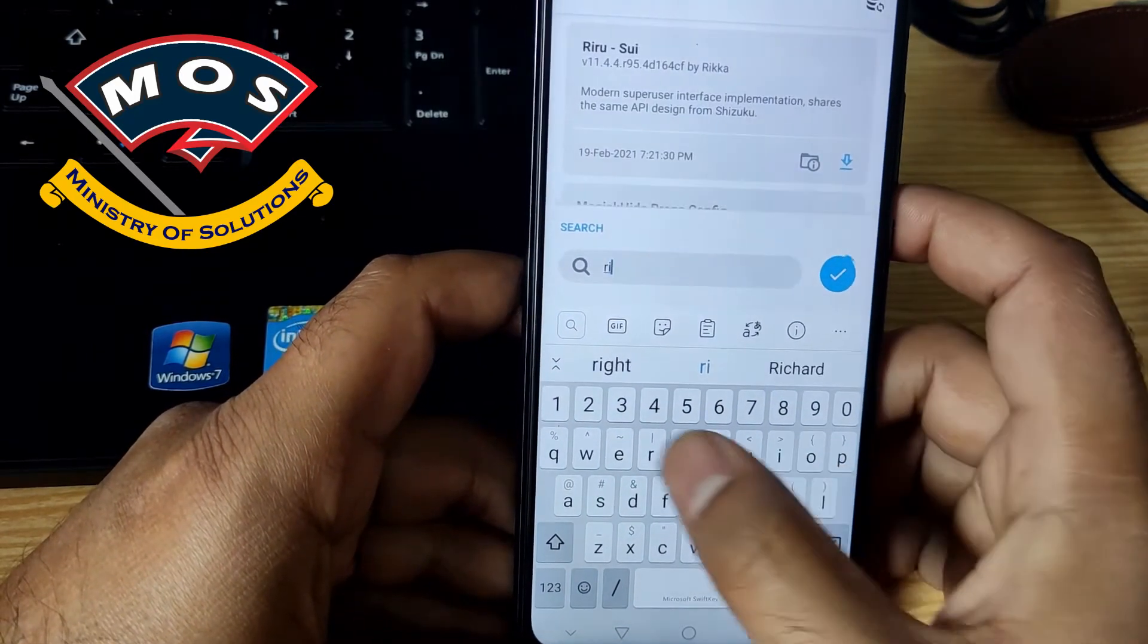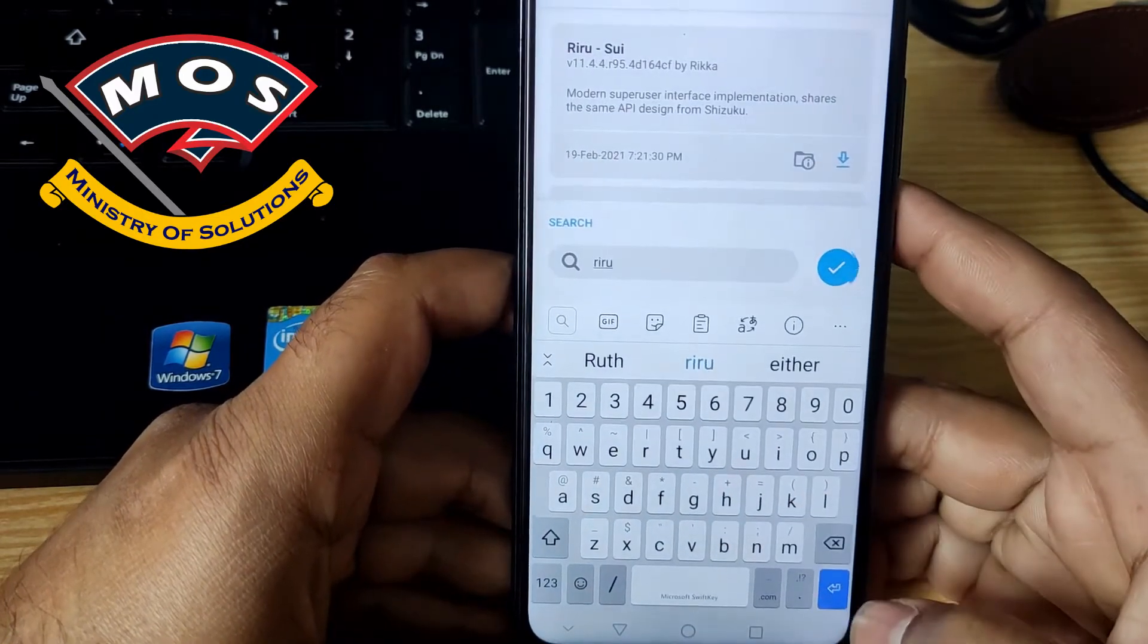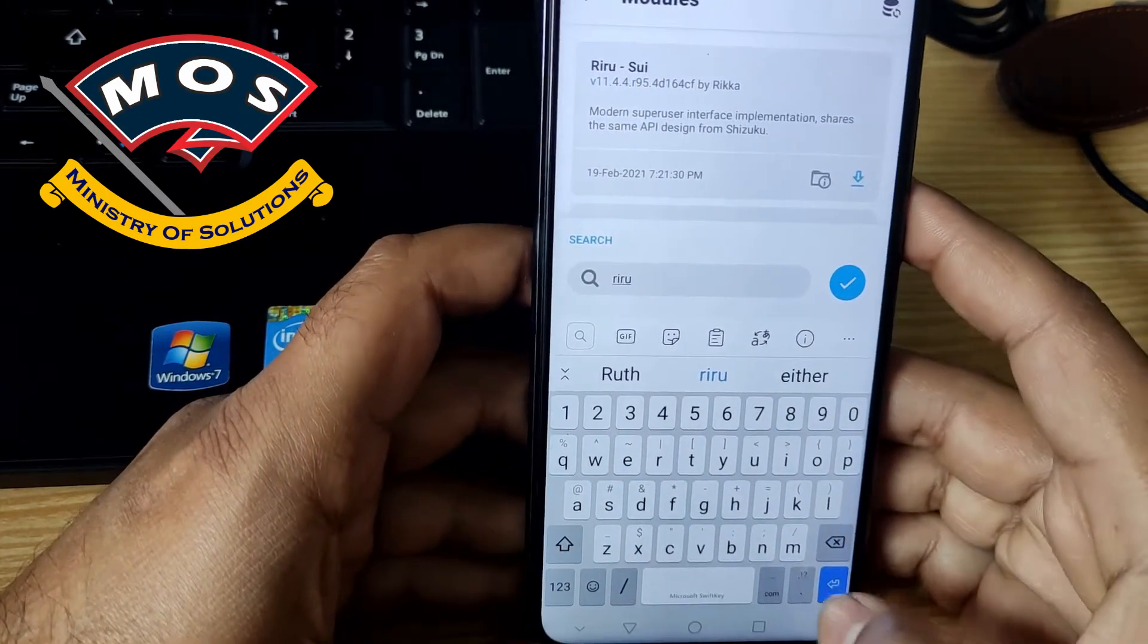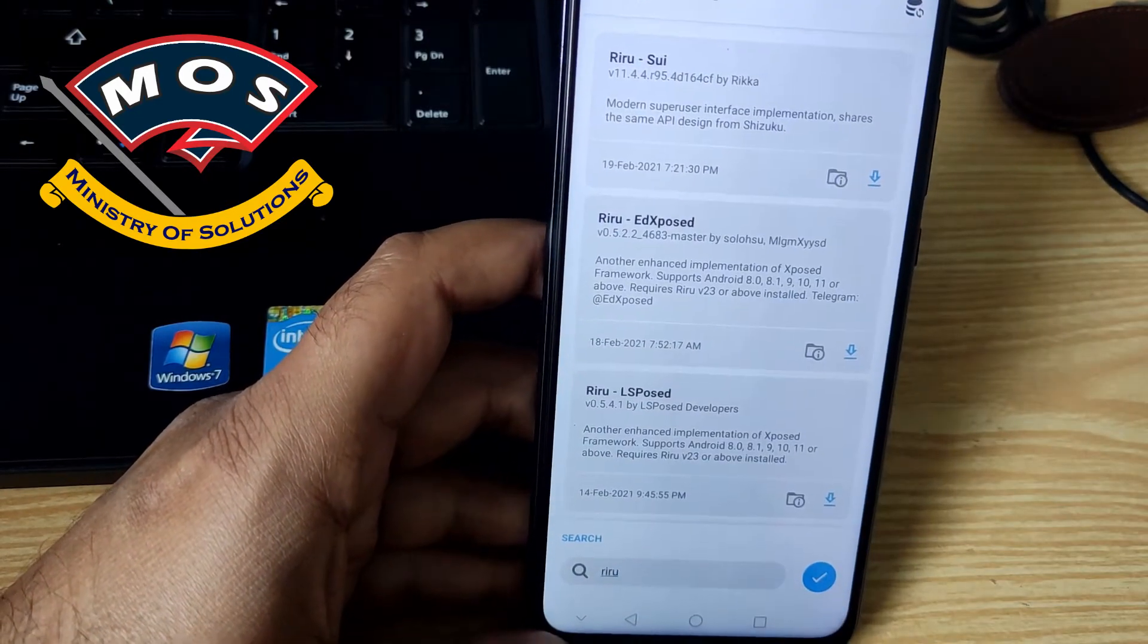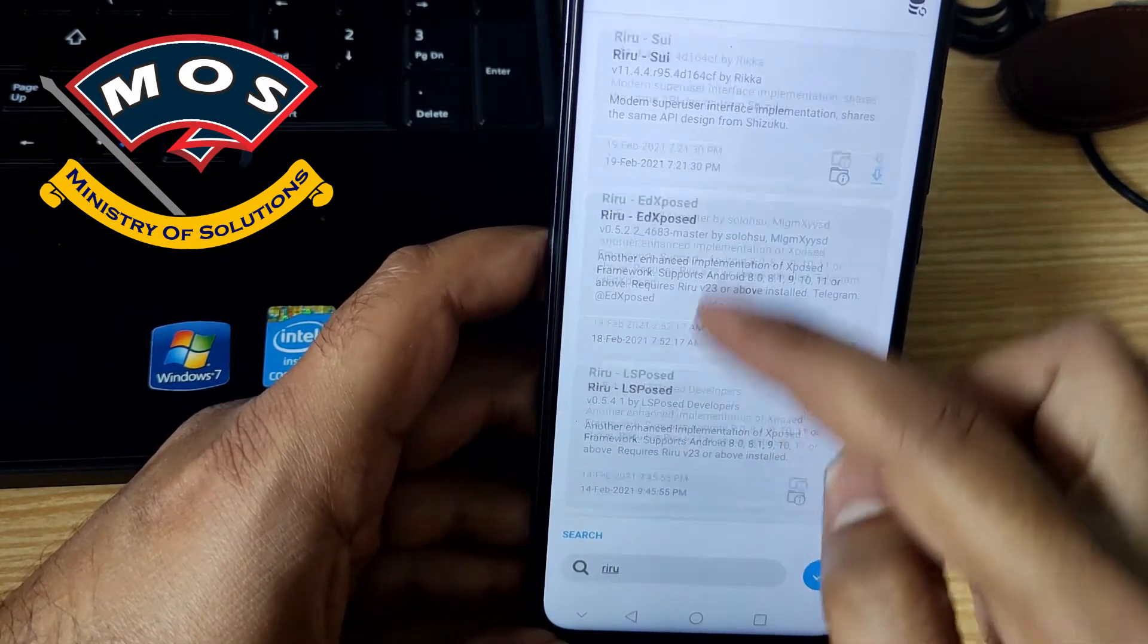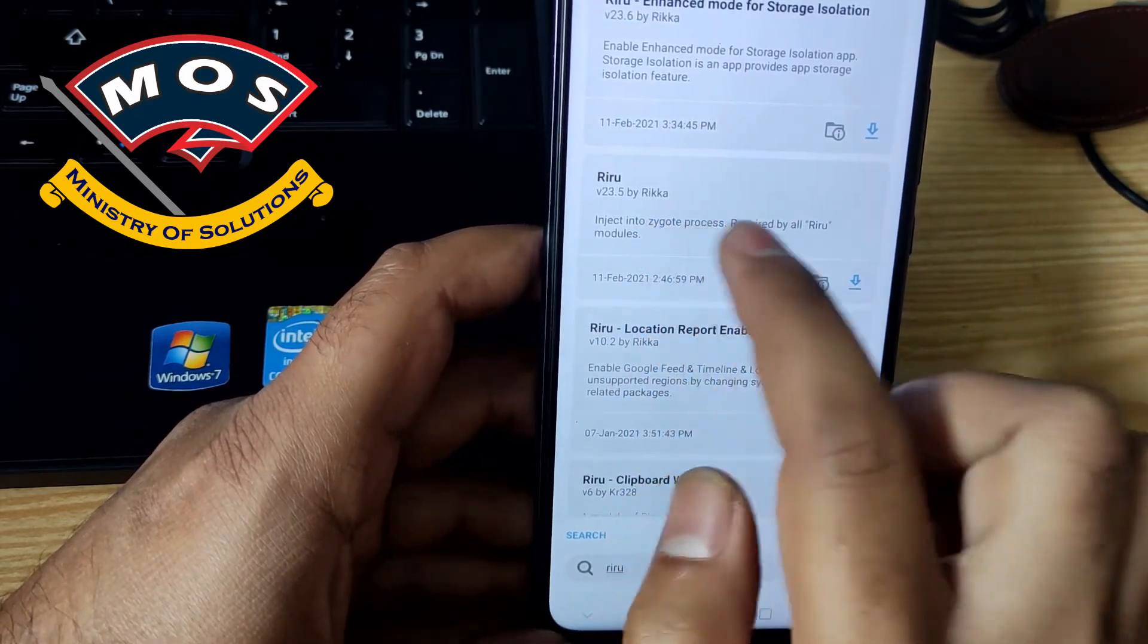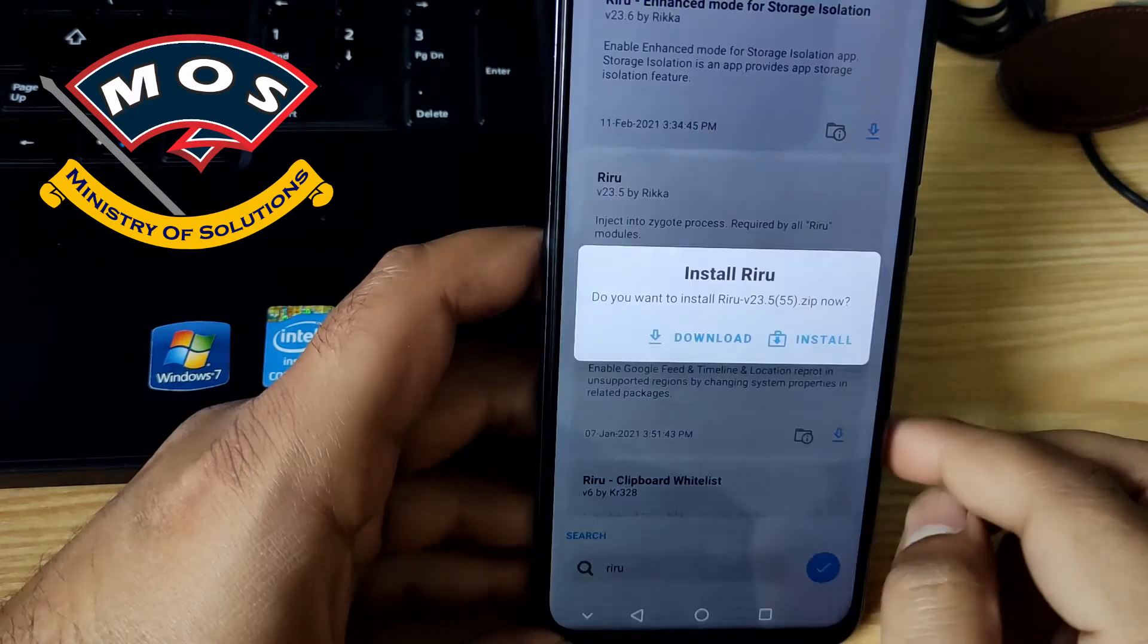First we need to install Riru module in Magisk. You can simply search in the list of modules and here you will find the Riru module. Make sure you install that is Riru only, return Riru.